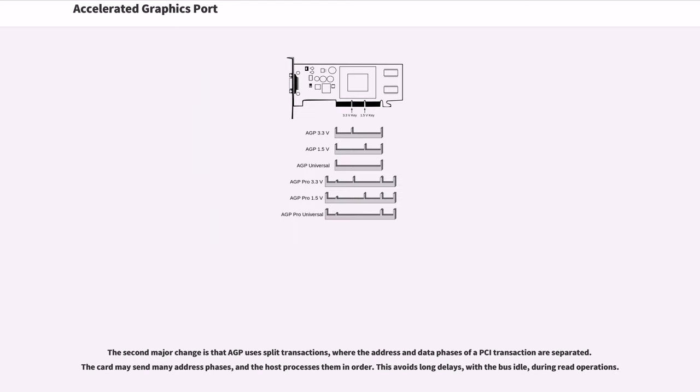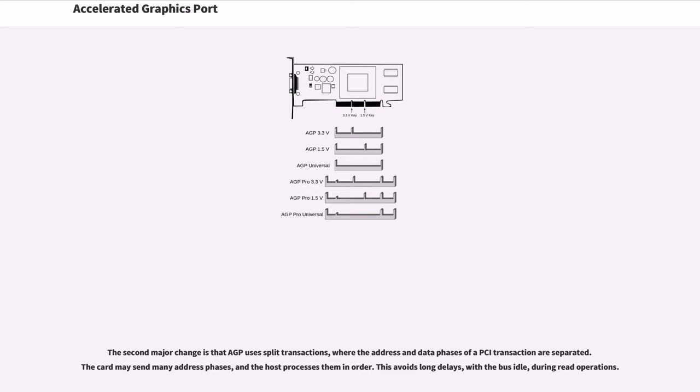The second major change is that AGP uses split transactions, where the address and data phases of a PCI transaction are separated. The card may send many address phases, and the host processes them in order. This avoids long delays with the bus idle during read operations.